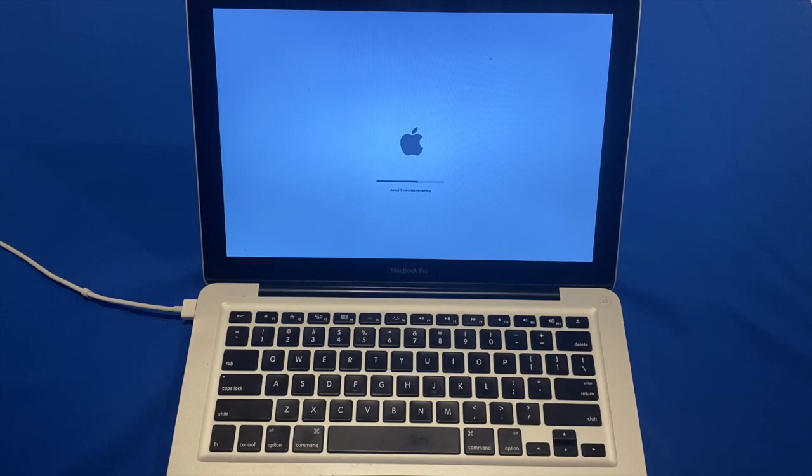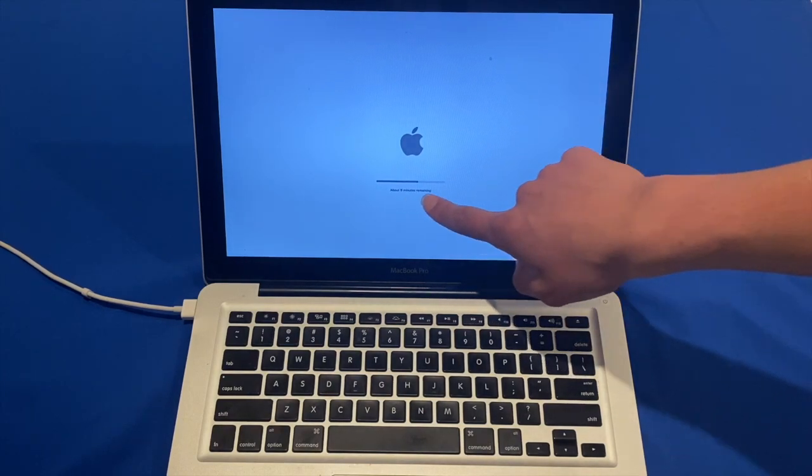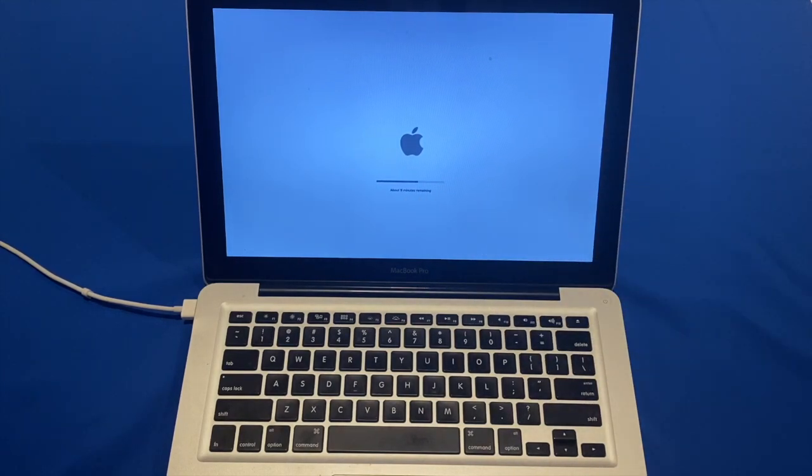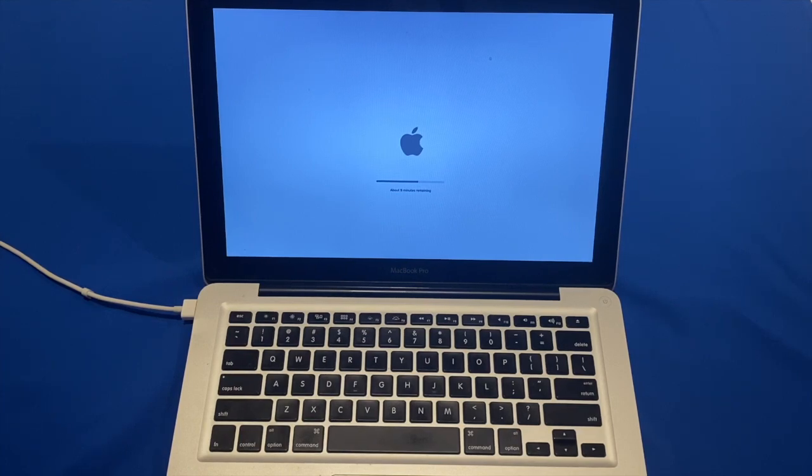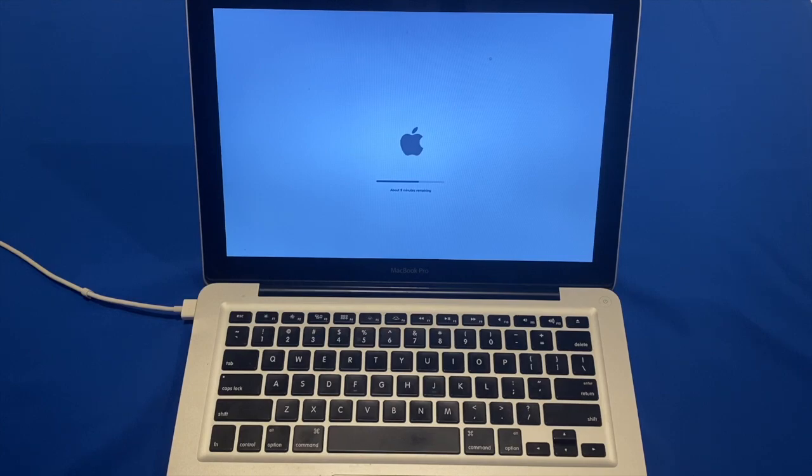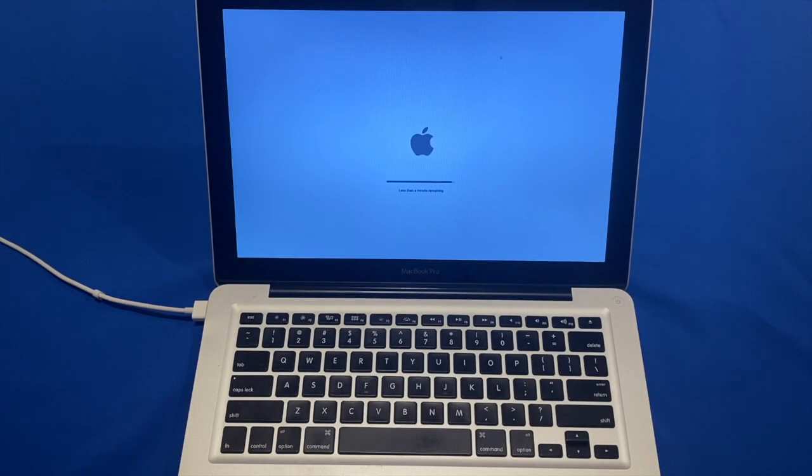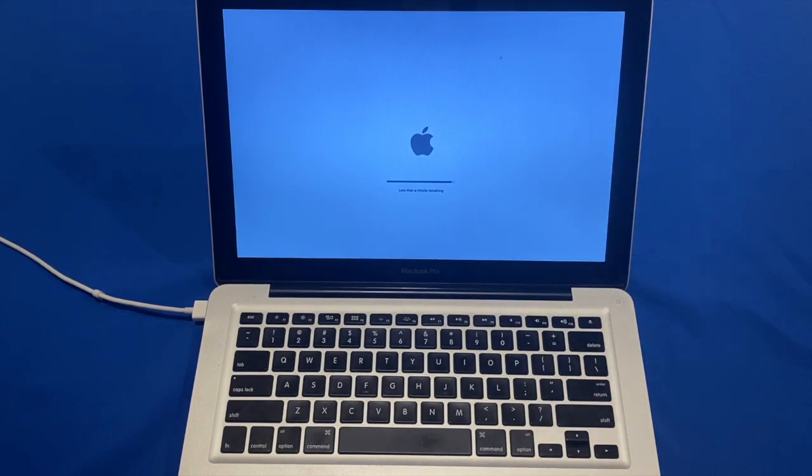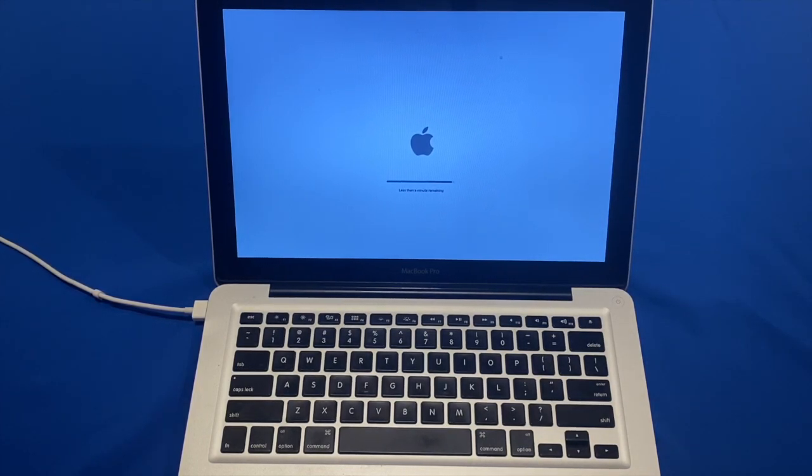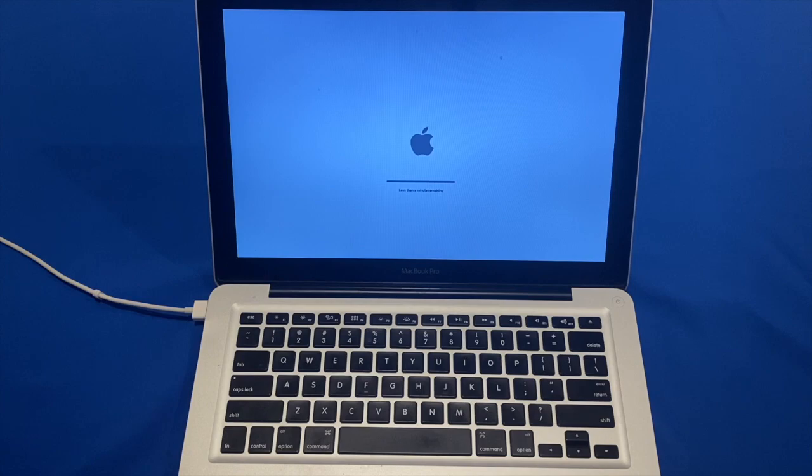Ok so the estimated time remaining indicator took a little while to come up, but it has finally come up. It is saying about 9 minutes remaining, which is pretty good speed for an installation. So we will come back when it shows the setup screen. Ok so now my Mac says less than a minute remaining. So it will reboot one or two times and then it will greet me with the setup screen. So we will go through that, and then we will take a look at our fresh install of macOS Catalina.